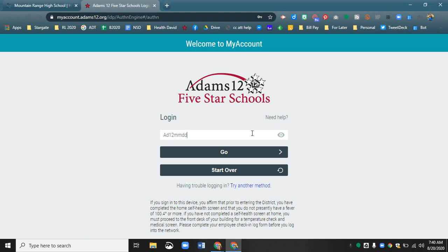Month, month, day, day, year, year. So if my birthday was May 15, 2003, I would put in 051503 and then click go.